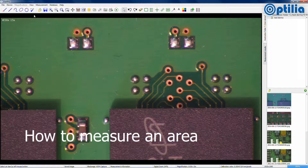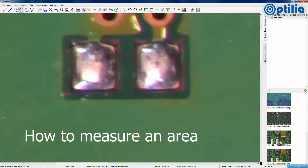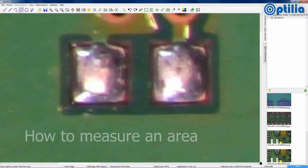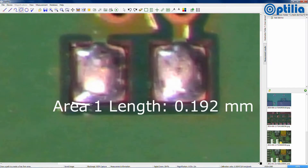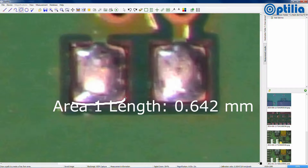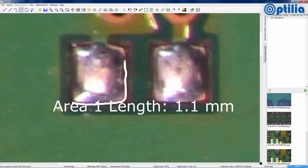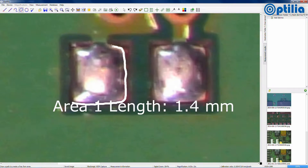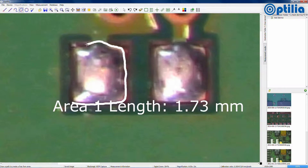To measure an area, select the tool from the toolbar, and then draw around the perimeter of the object with the mouse until you join back at the start point.